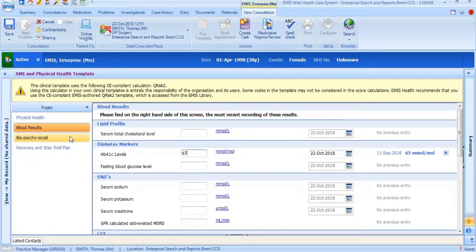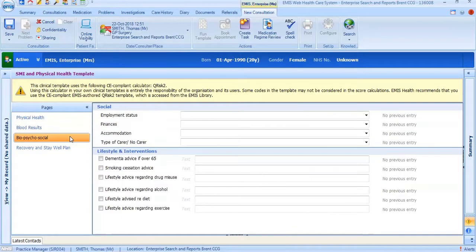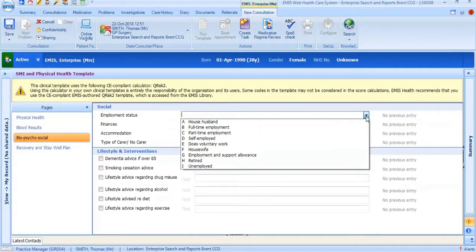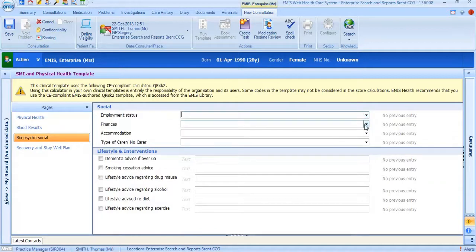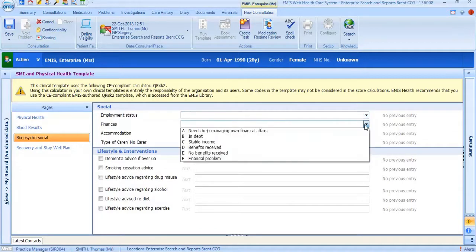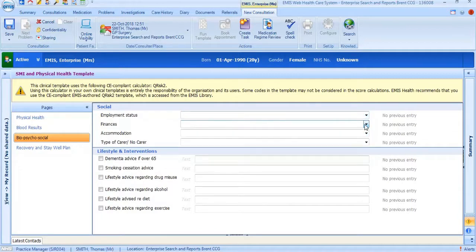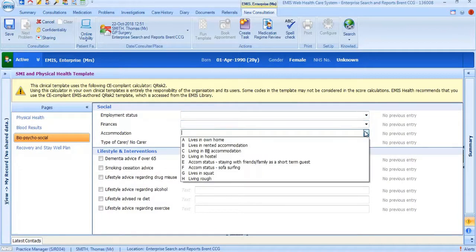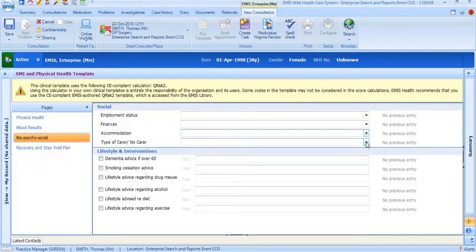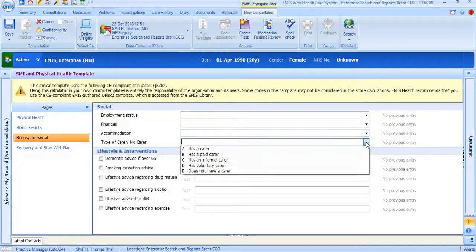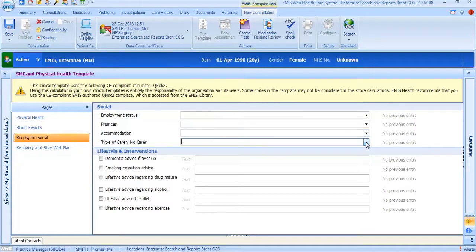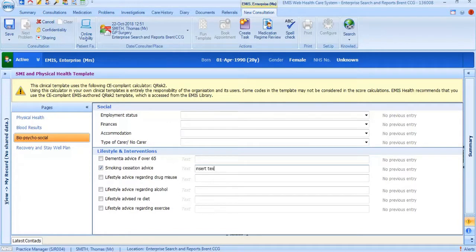The third tab, labeled biopsychosocial, includes social and lifestyle and interventions. In the social section you can choose from the drop down options. In the lifestyle and intervention section you can fill in the free text boxes. This information is important as patients with SMI often have associated social issues which can contribute to poor physical health.